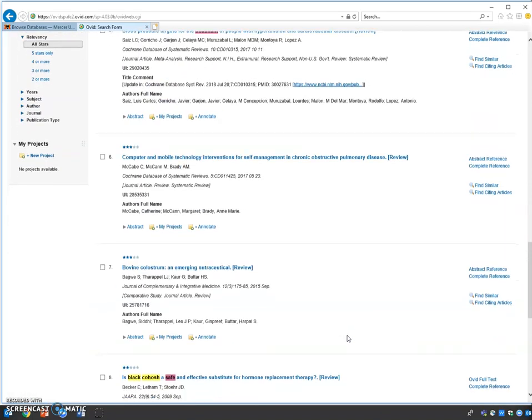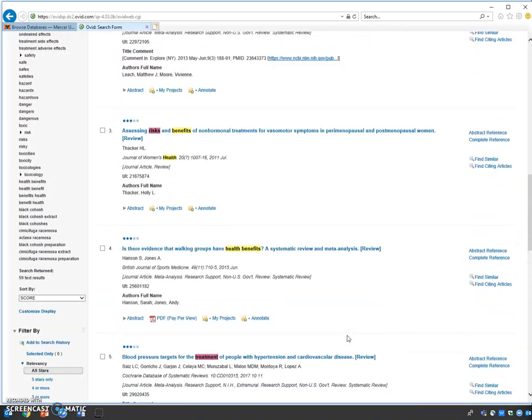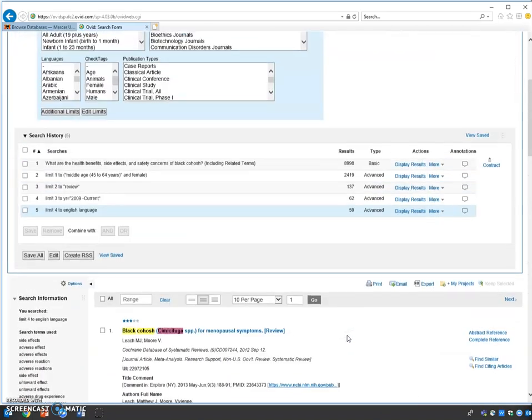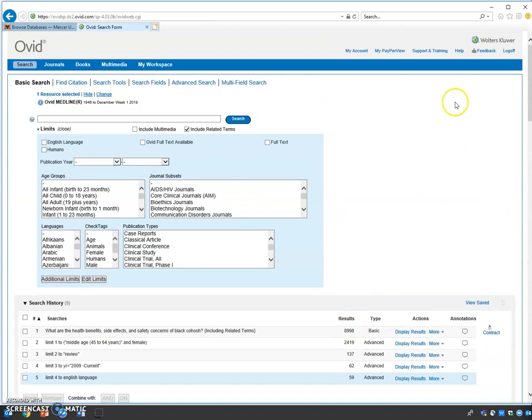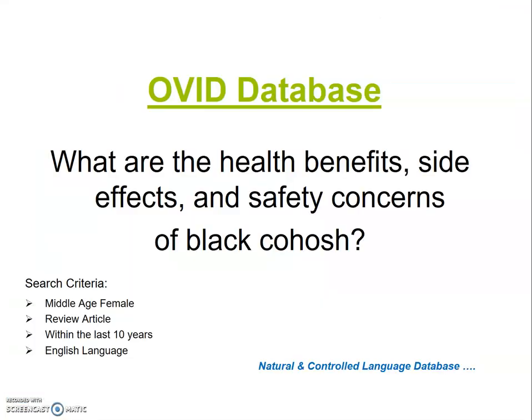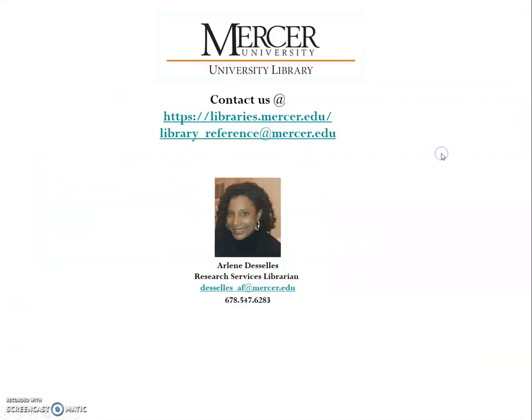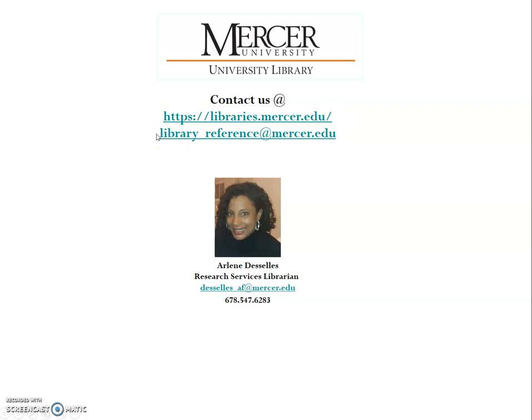If you need additional assistance using Ovid or any other database, please contact us at libraries.mercer.edu, or email us at library_reference@mercer.edu. Thank you very much for your attention.